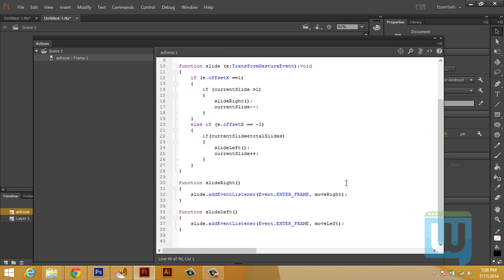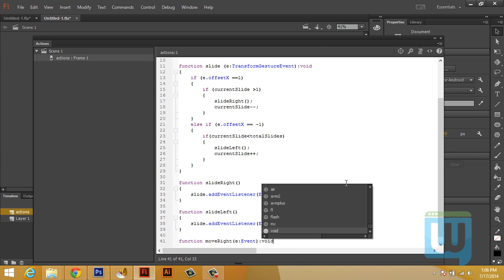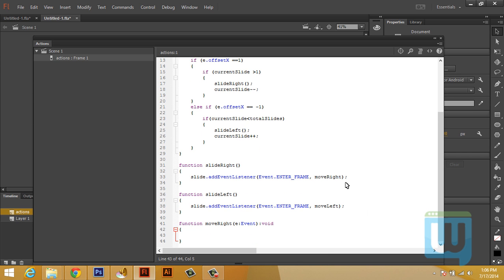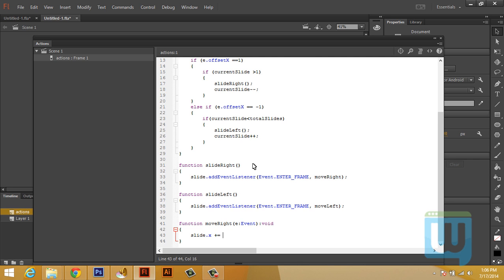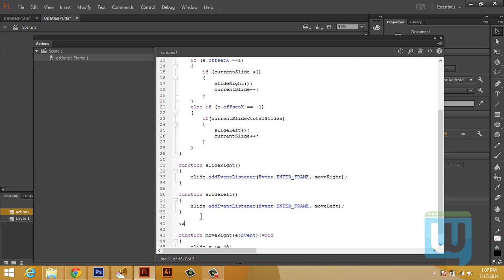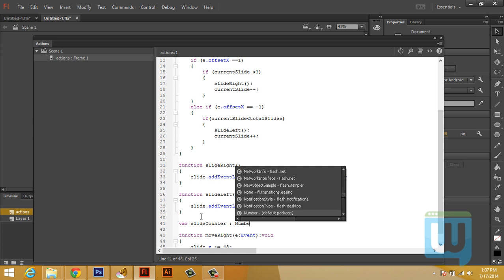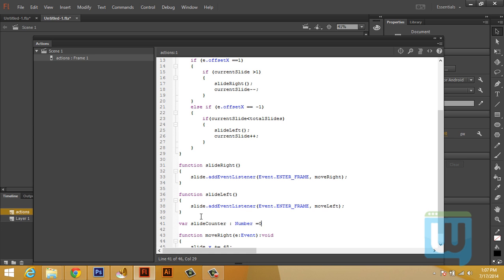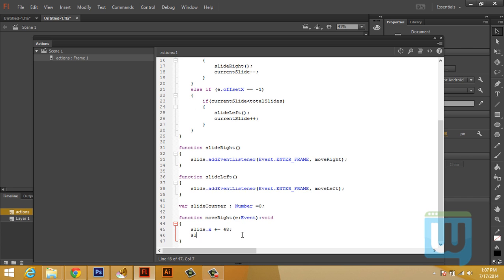Now function moveRight. E colon Event colon void. And first we need to start adding to the X position of the slide. So slide.X plus equals 48. We'll define a variable on top here. Variable slideCounter of type number equal to zero. slideCounter plus plus.